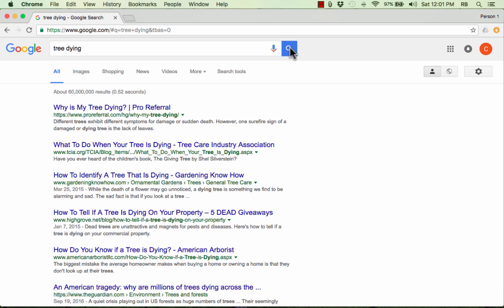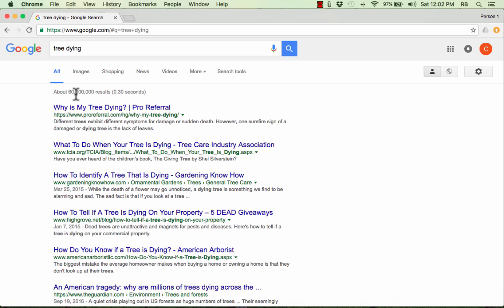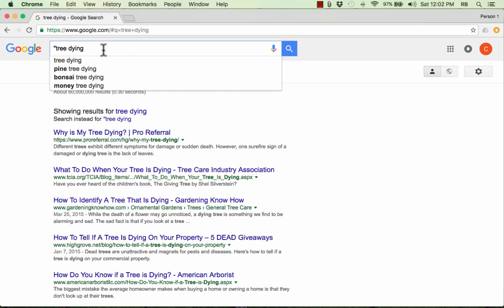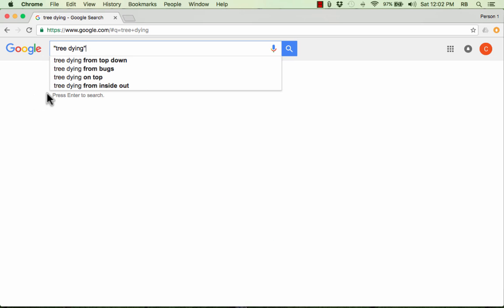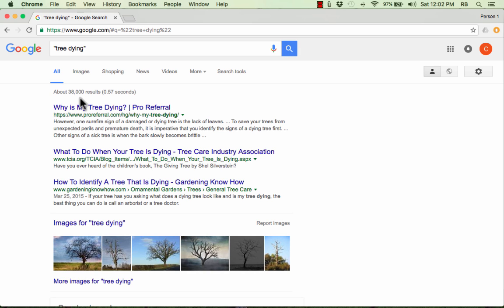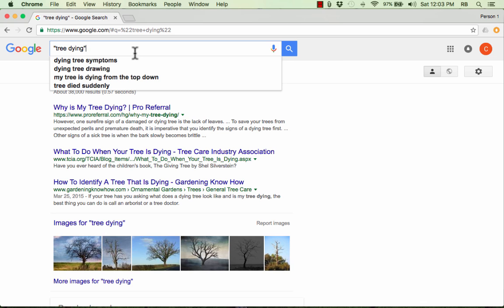Another thing you can do to cut down on the number of results is use some search tricks and tips that have been around for years. If you put some terms in quotes, it should cut down on the number of results. I had 60 million results before doing this, and now I have 38,000. So from 60 million down to 38,000 — that's a big improvement. It's going to help me focus in on what I'm looking for.